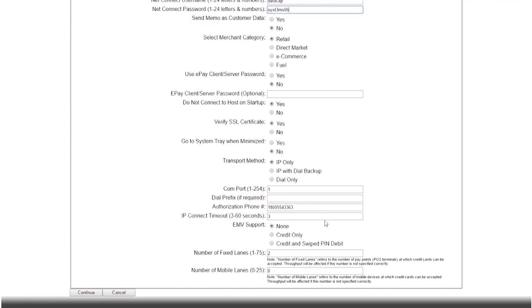For this tutorial, I'm going to upgrade my NetEpay to accept US EMV transactions. I'm going to select credit and swipe to pin debit. Click continue.